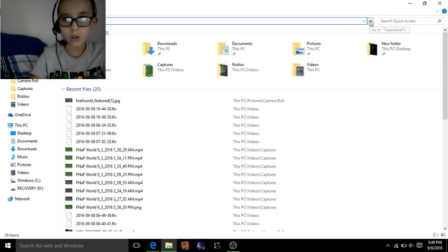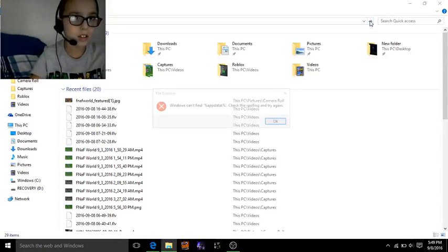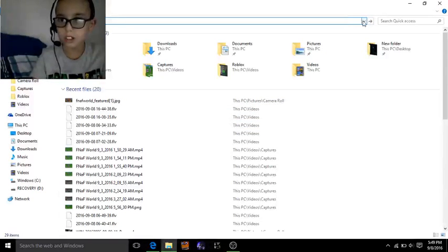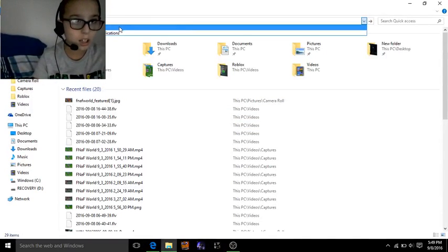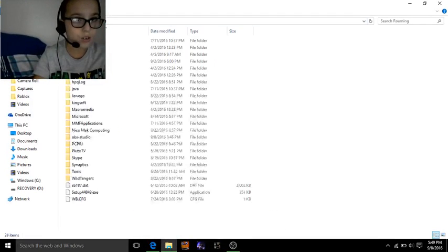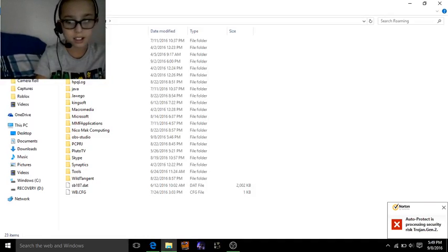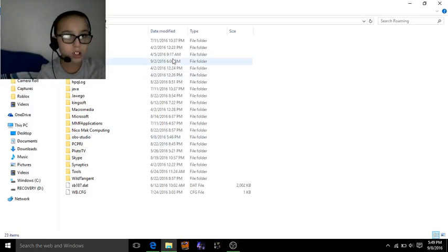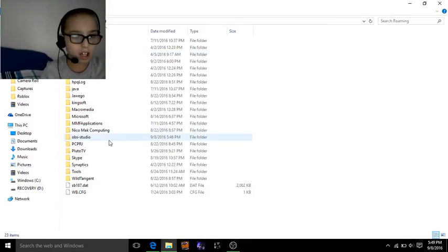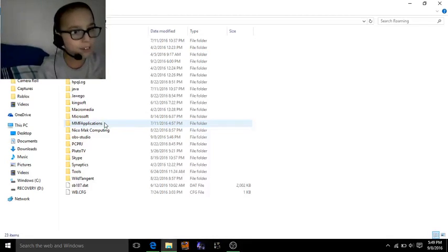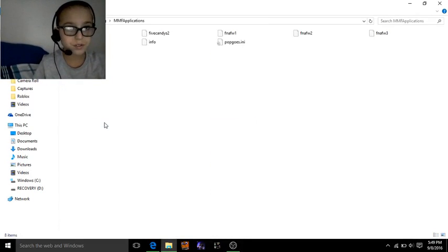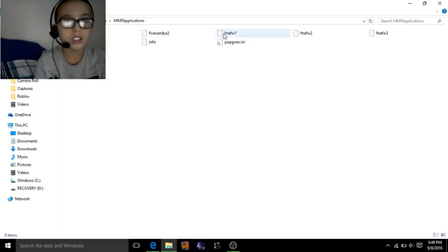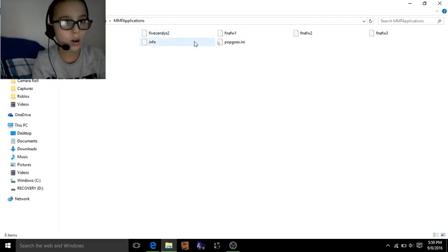Now we search this up. Is that the right thing? Nope, it isn't the right thing. I searched this up before. Here it is, right here. This is what you have to write. You don't have to write all this, just write app data. But you have to write the percent signs. So what you wanna do, you gotta find MMF Locations, and you see all these things - these are all my games.